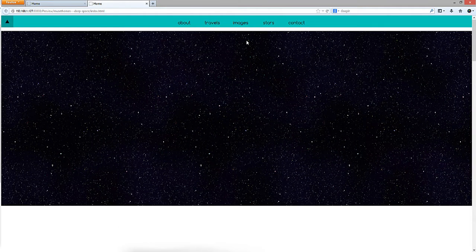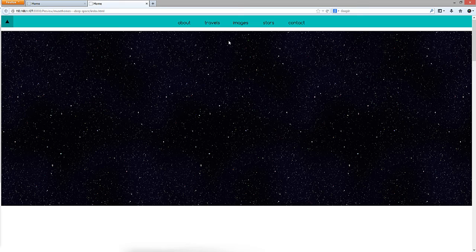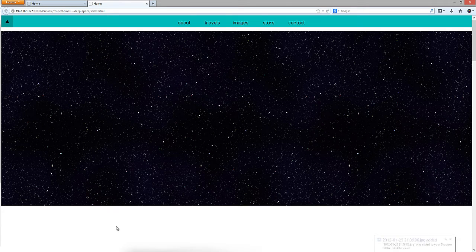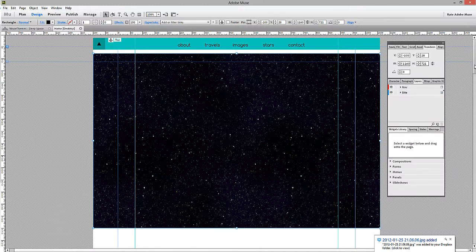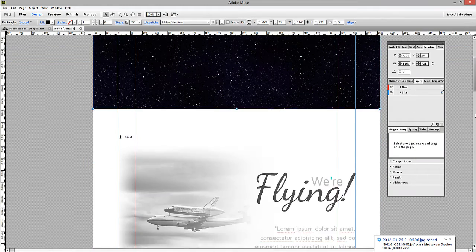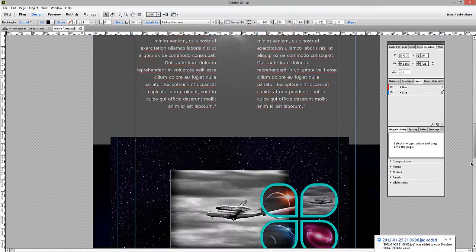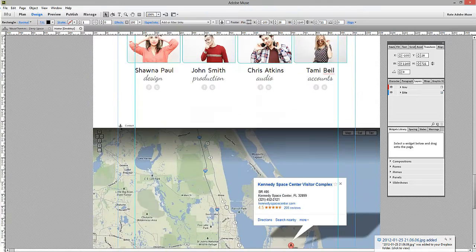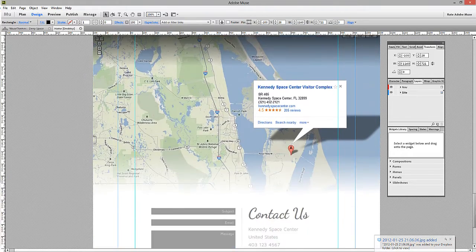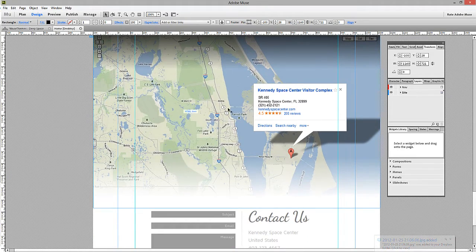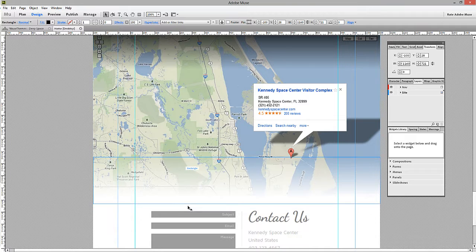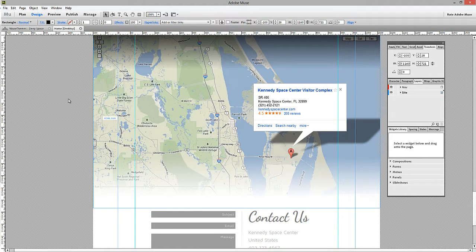The next thing we'll take a look at is the map across the bottom. If we jump back to Muse and scroll down to the map, you can see that this map has two really unique features. It's spanning the full width of the page, but it also has this gradient along the bottom.